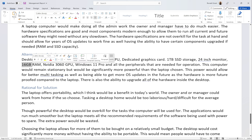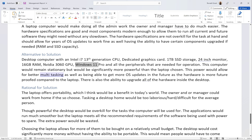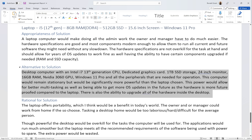For the alternative, I've chosen a desktop computer with an Intel i7 13th-gen CPU, dedicated Nvidia 3060 GPU, 1TB SSD, 24-inch monitor, 16GB RAM, Windows 11 Pro, and all peripherals. This computer would remain stationary but be significantly more powerful than the laptop, allowing for better multitasking — you can have Chrome tabs, Word, Teams, and printing all open without slowdown — and is more future-proofed for OS updates with full hardware upgradeability.